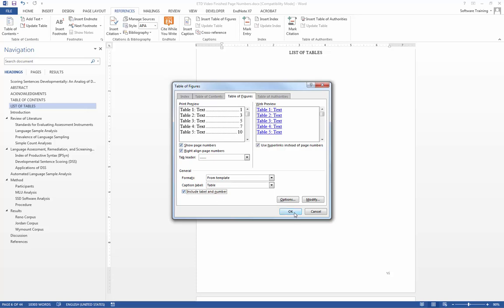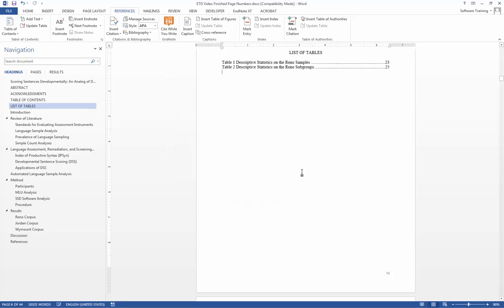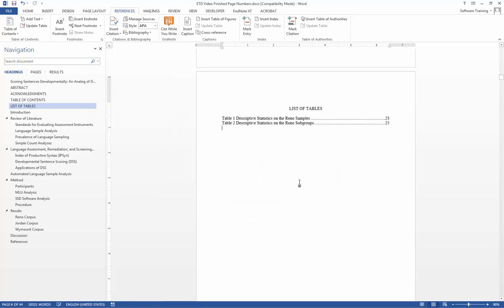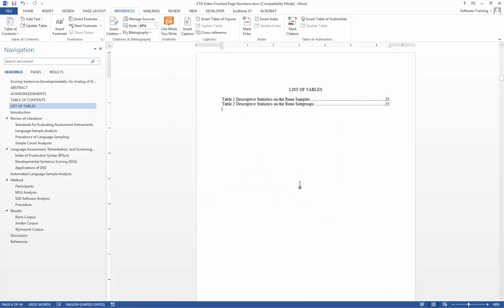After this, we go ahead and click OK, and now we have it there. Our tables have, we've created a list of tables.